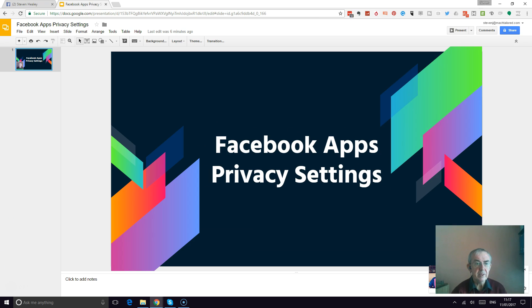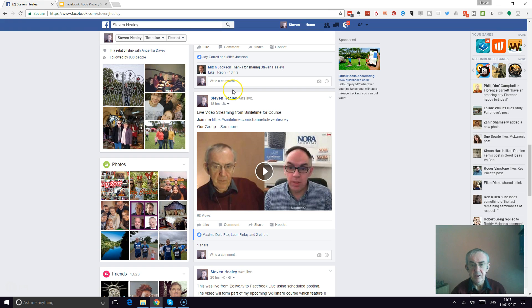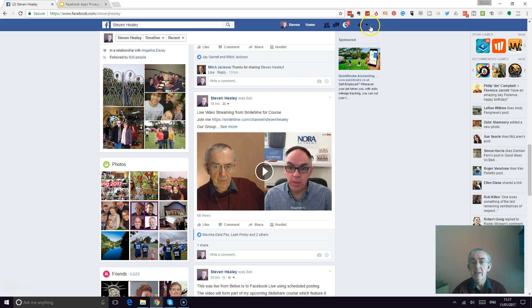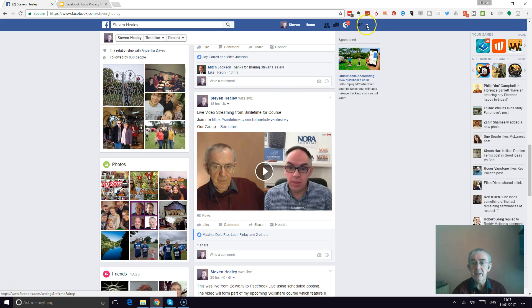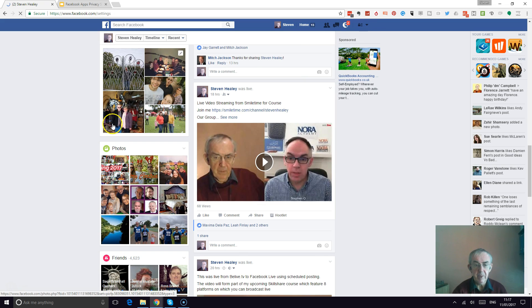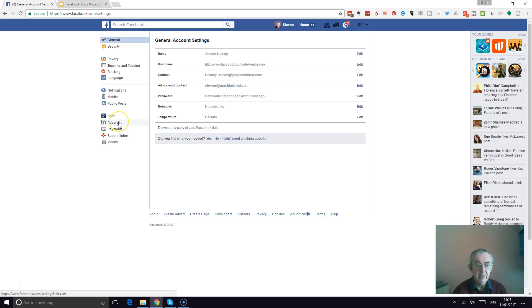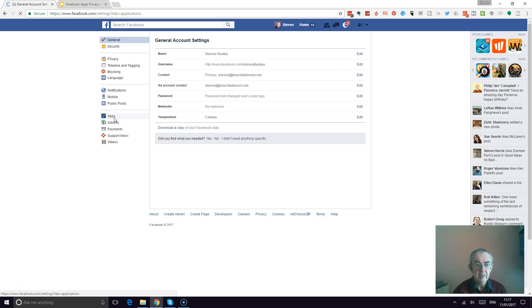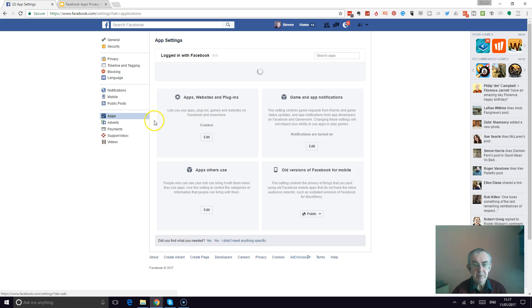The first thing we do is go to the Facebook page, your own Facebook page or wherever you're actually posting to. We need to change settings - go to the Settings page and go to Apps.